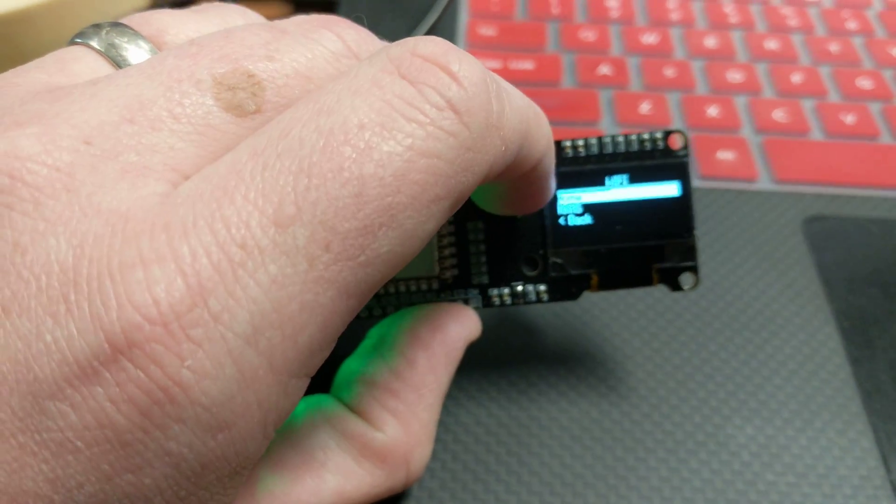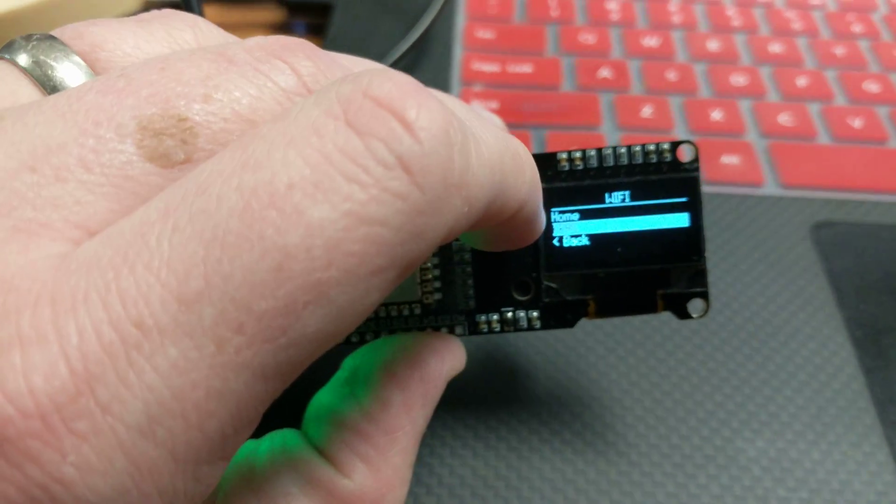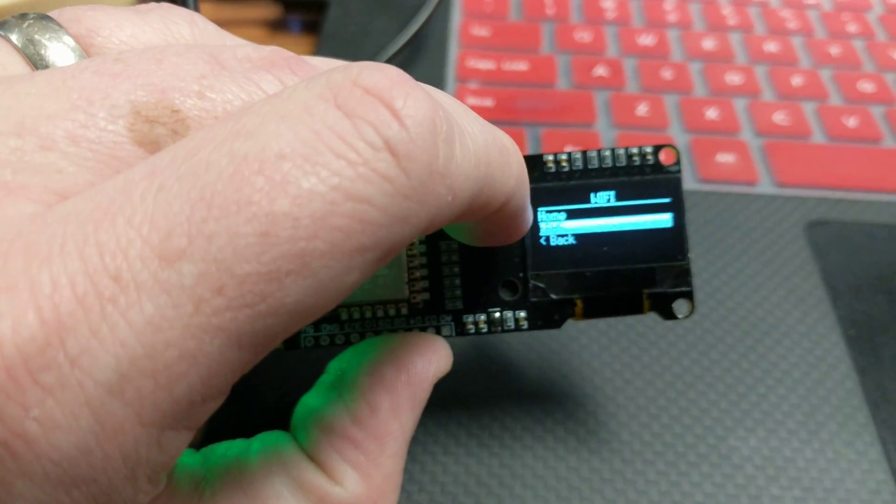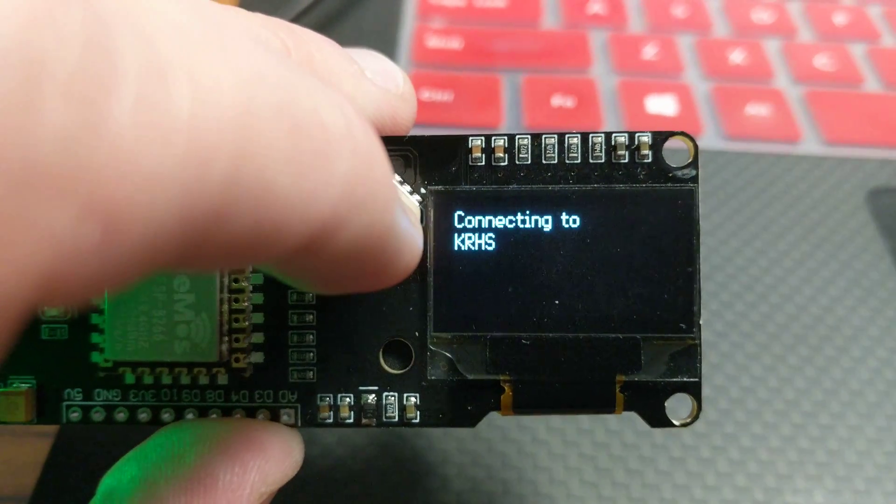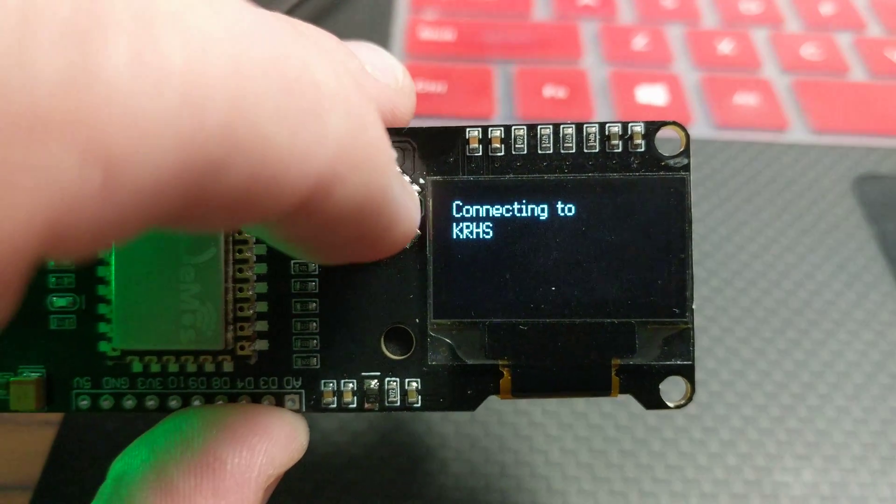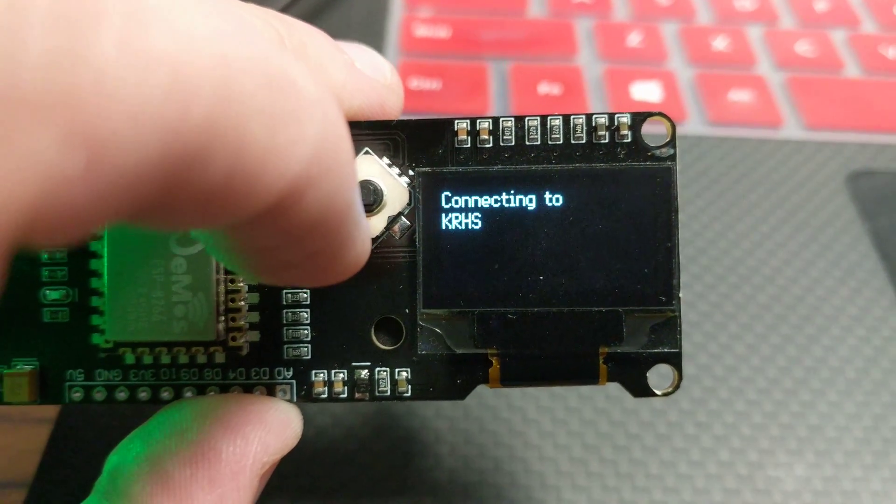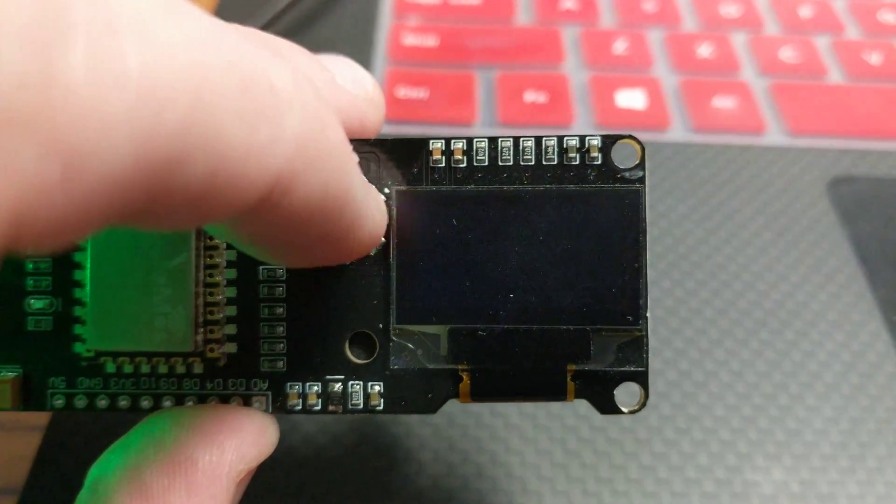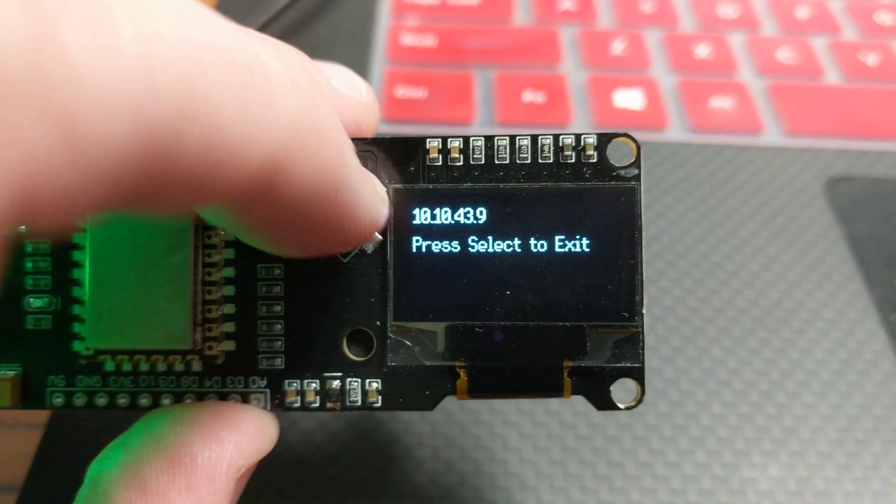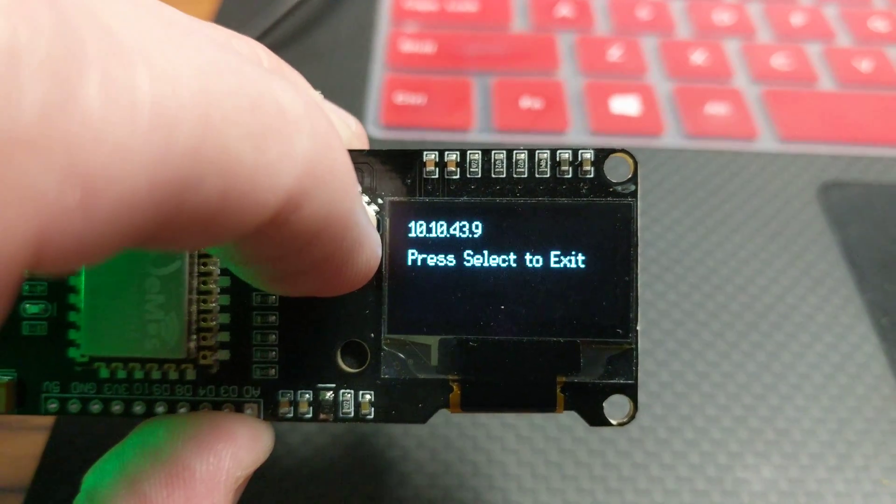I can go to Wi-Fi and connect to multiple access points. Once it connects and gets an IP address, I can then program it over the web.